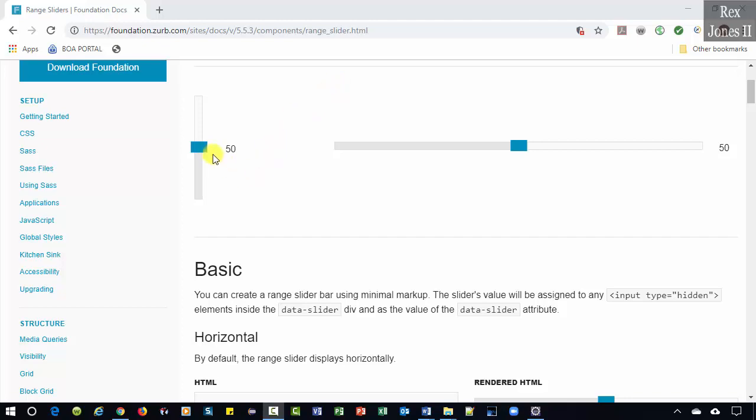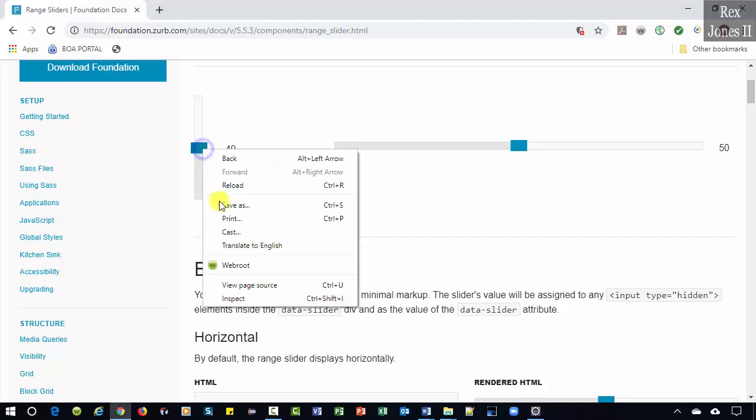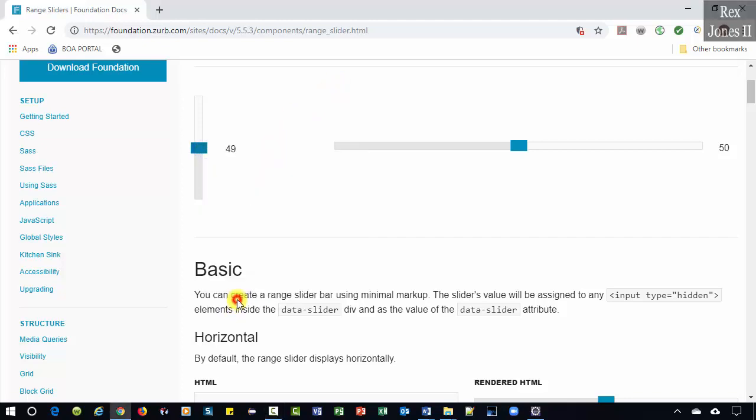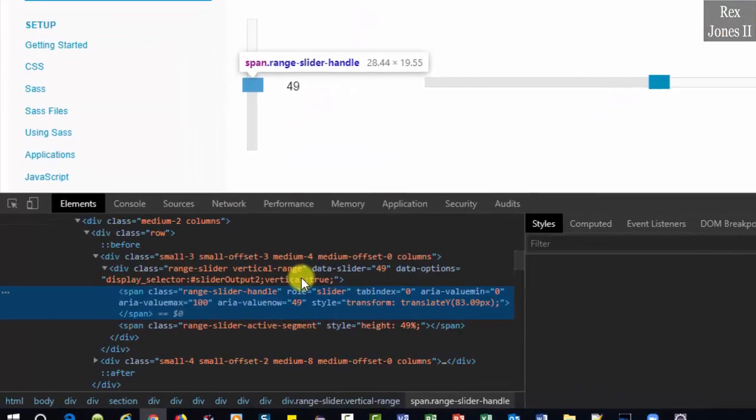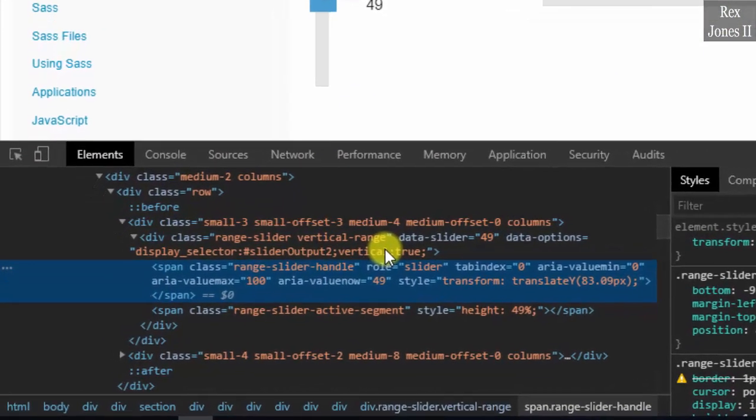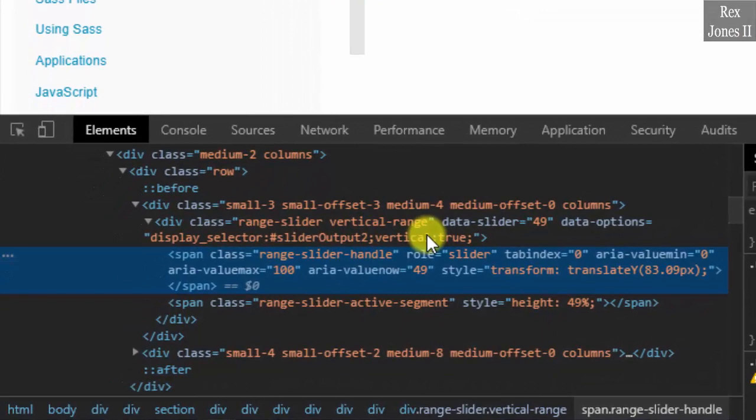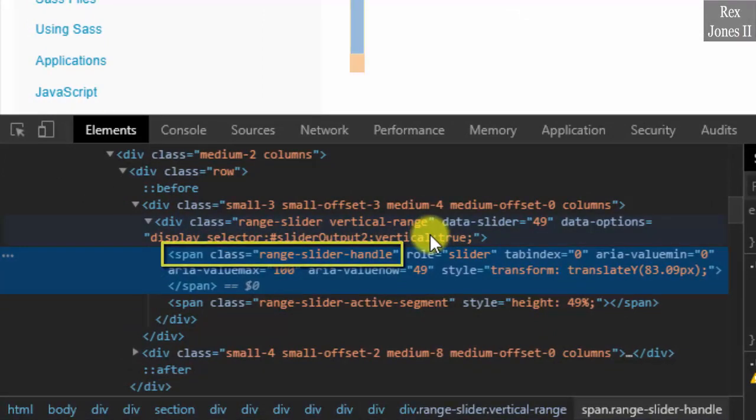Let's inspect the vertical slider. Our tag is span with a class value of range slider handle.